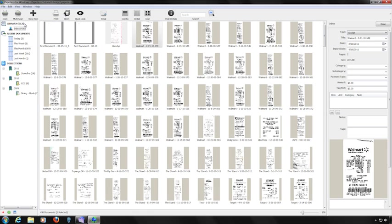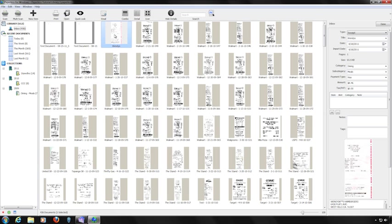Over to the left is the View area, which displays the contents of your library. The Library view displays everything in the Paperless library. The Inbox view shows files you've scanned or imported but haven't yet processed. Processing an item removes it from the Inbox. To process an item, click on it in the Inbox, go to the Details area, enter the details information, and click the Done button at the top of the Details area.